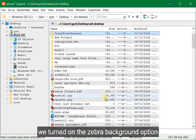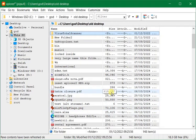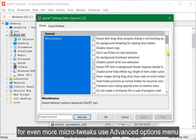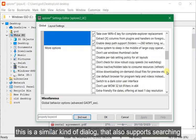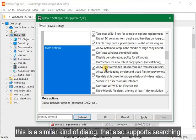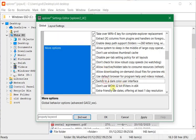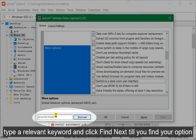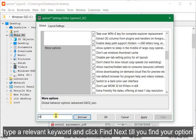We turned on the zebra background option. For even more micro tweaks, use the advanced options menu. This is a similar kind of dialog that also supports searching. Type a relevant keyword and click find next until you find your option.